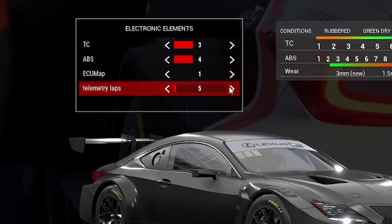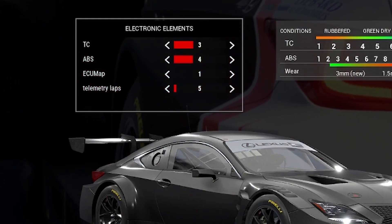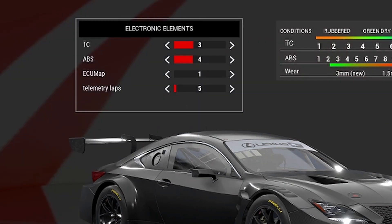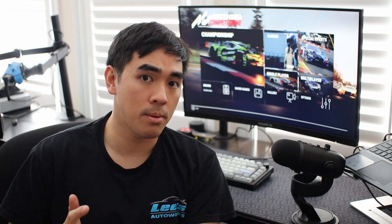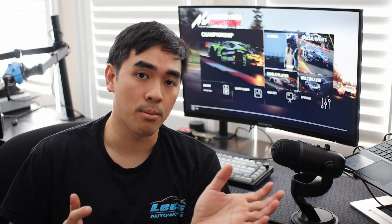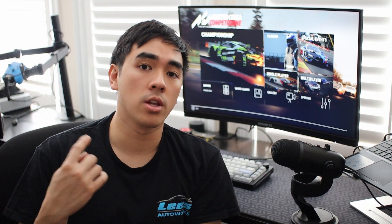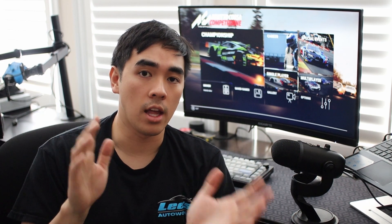It'll actually prompt you for the number of laps that you'd like to record. You select the number of laps you want to record, hop in the car, turn your laps, and then go out and drive.